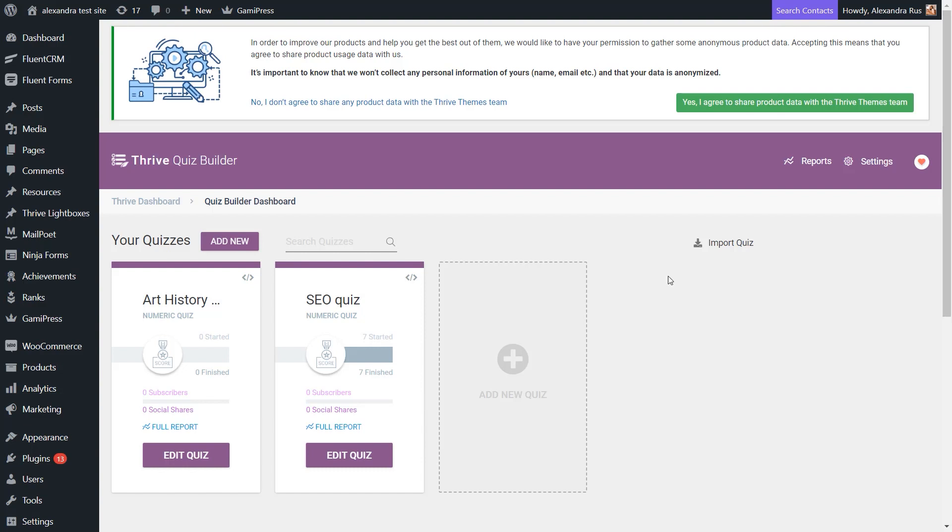This is helpful in situations where you have a quiz embedded on a Thrive Apprentice lesson and you plan on enabling the Mark as Complete feature. This feature allows you to decide which students of your online course can proceed to the next lesson in Thrive Apprentice based solely on their quiz results.